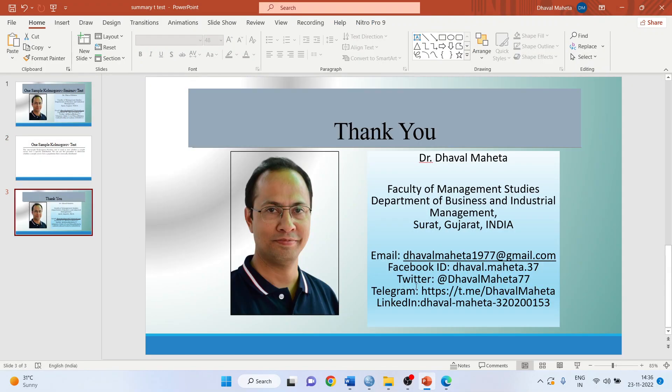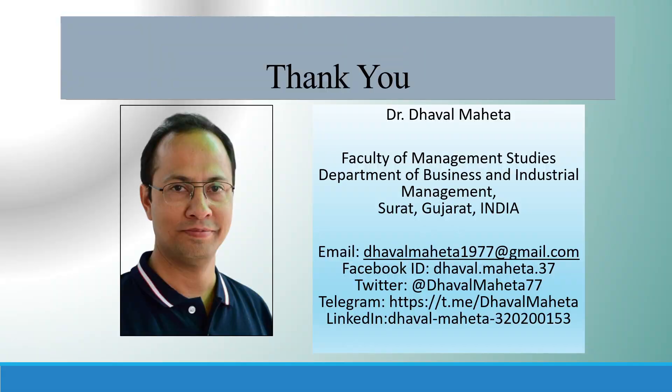For more videos on SPSS kindly subscribe to my channel. You can follow me on LinkedIn and Twitter. Please don't forget to press the like button. You can see my playlist in which I have already uploaded many videos of SPSS.